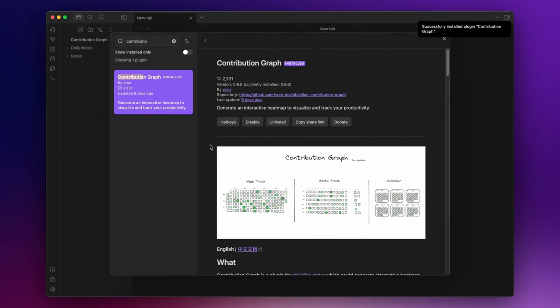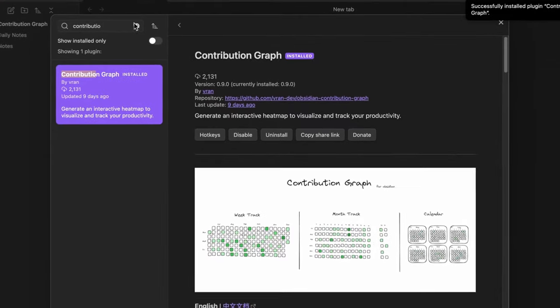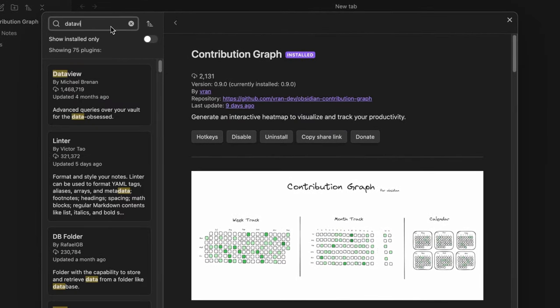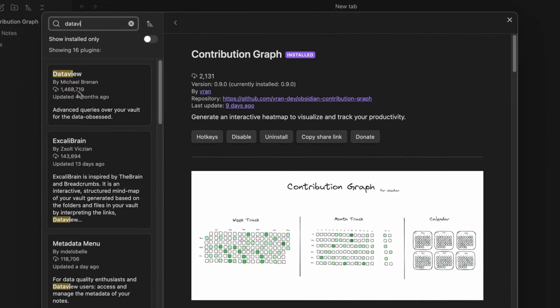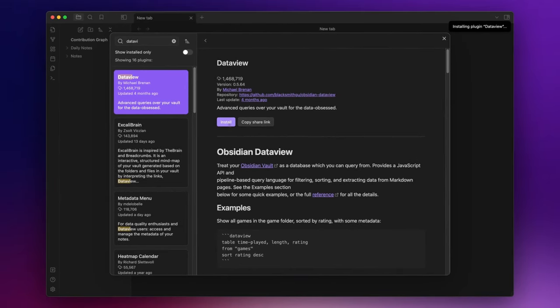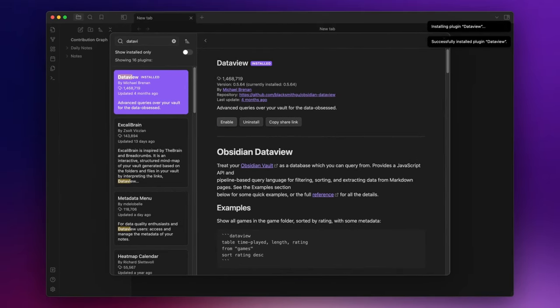To get started you'll need to install an additional plugin called dataview. If you are unfamiliar with dataview I've previously released an introductory video about it. I will leave the link in the description down below.